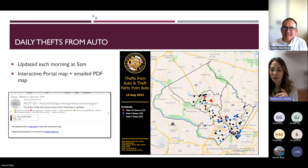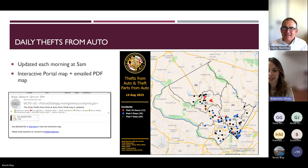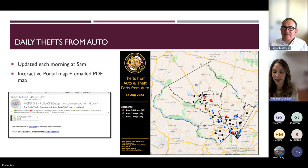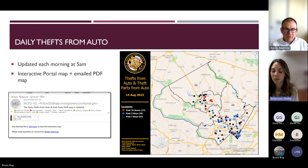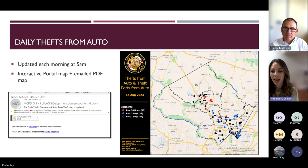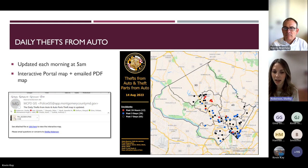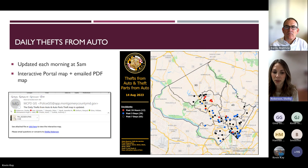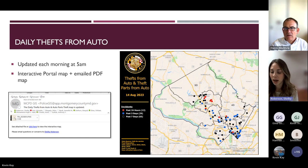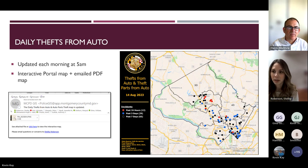Moving up the scale to a more advanced example: our daily Thefts from Auto map. The data gets updated daily, and because people still love their PDFs, a simple script emails an automated PDF attachment to a distribution list every morning around 5 a.m. But to push web GIS adoption, the email also says 'click here to view the interactive map,' giving people both a snapshot and the option to drill in further.